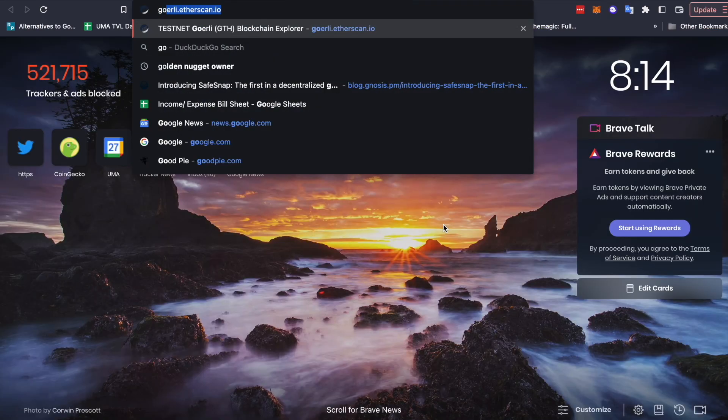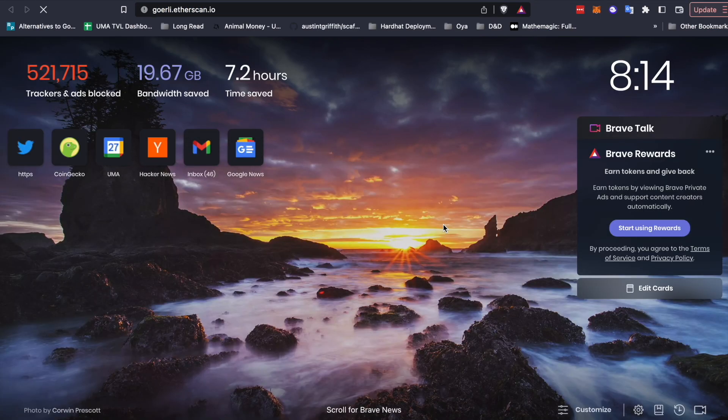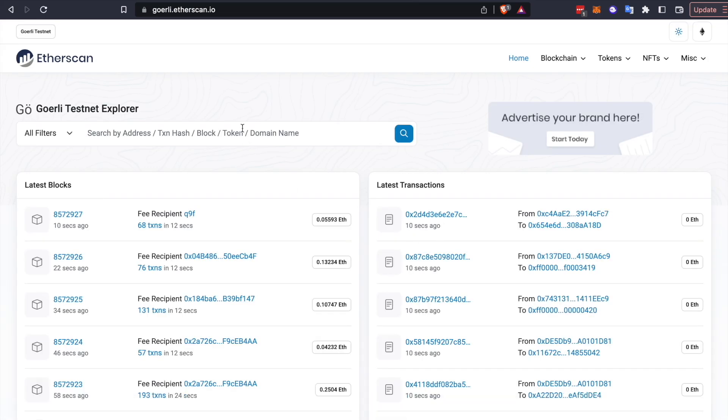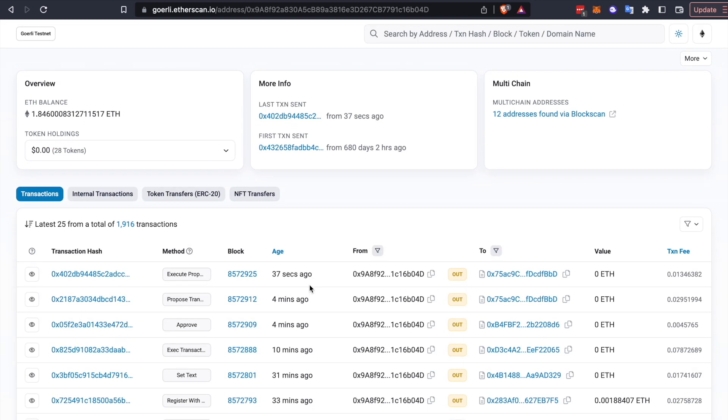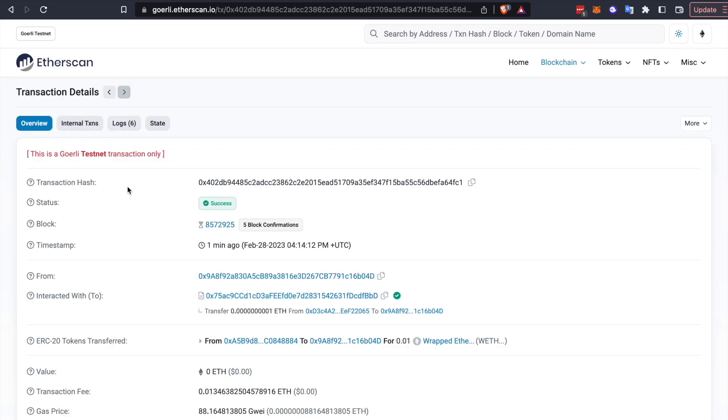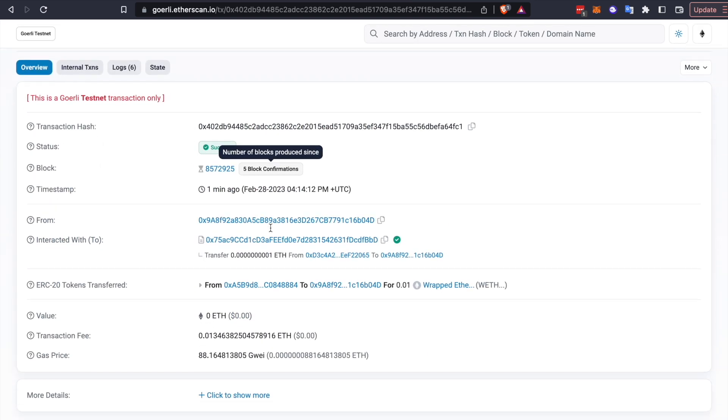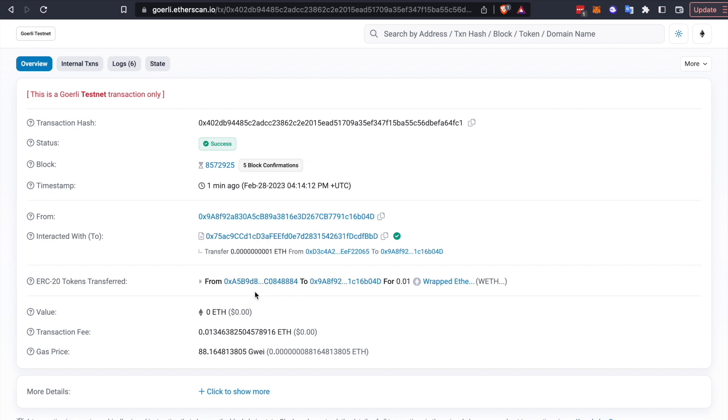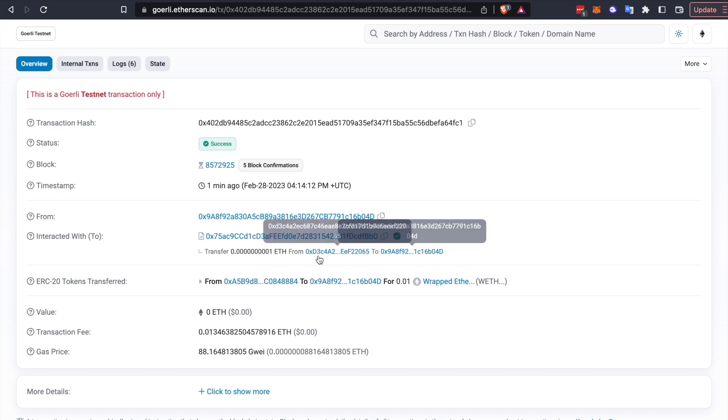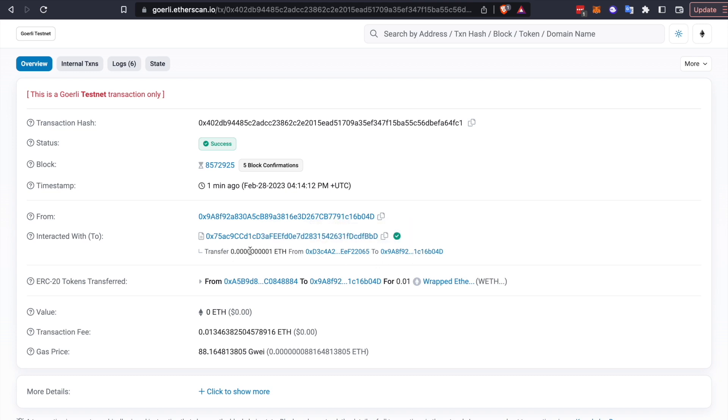And if we go to Goerli Etherscan, we can check our address. And we can actually take a look at that incoming transaction. And so if we take a look at Etherscan, you can actually see that incoming transaction to this address from our safe for the amount that we specified.